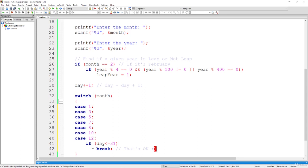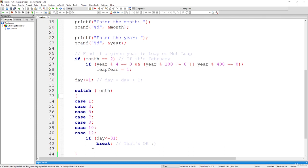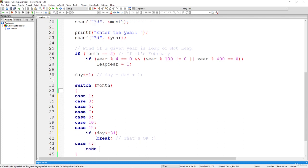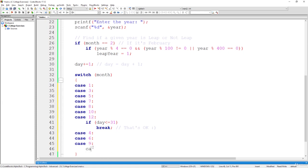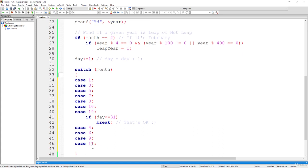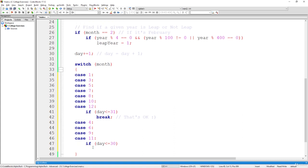Now let's check the other months: case 4, case 6 (June), case 9 (September), and case 11 (November). Those have 30 days. If day is less than or equal to 30, that's also okay, because the next day is still in range and we do not have to move the month one further, so we break.